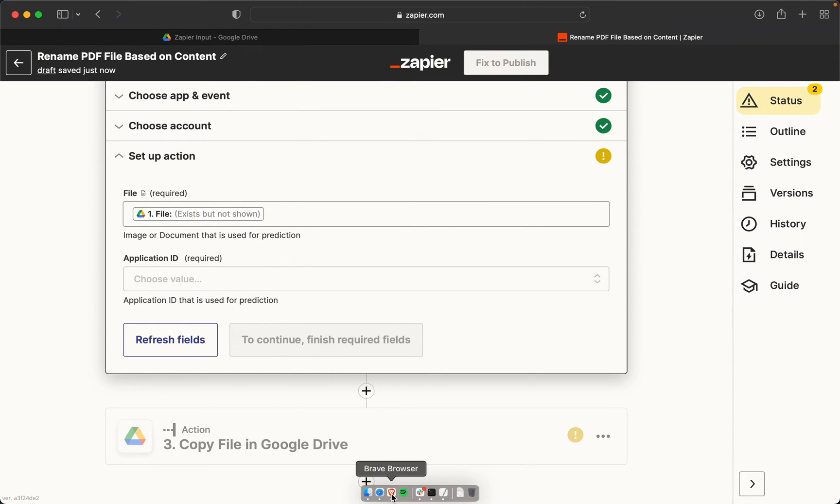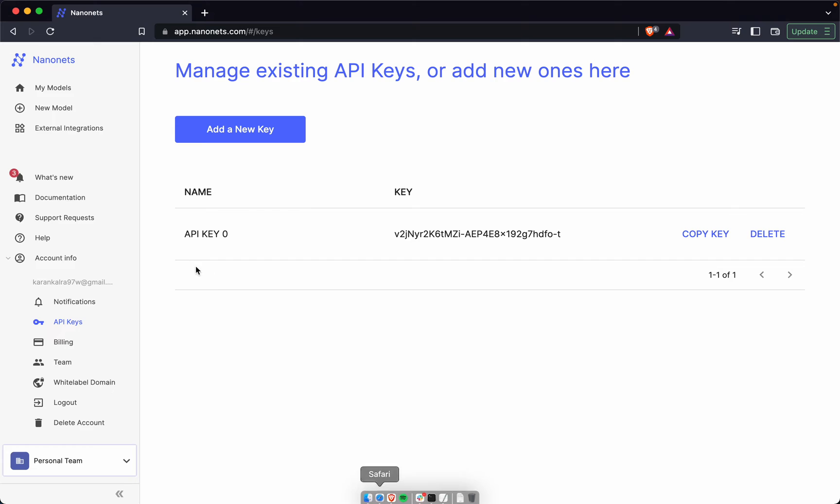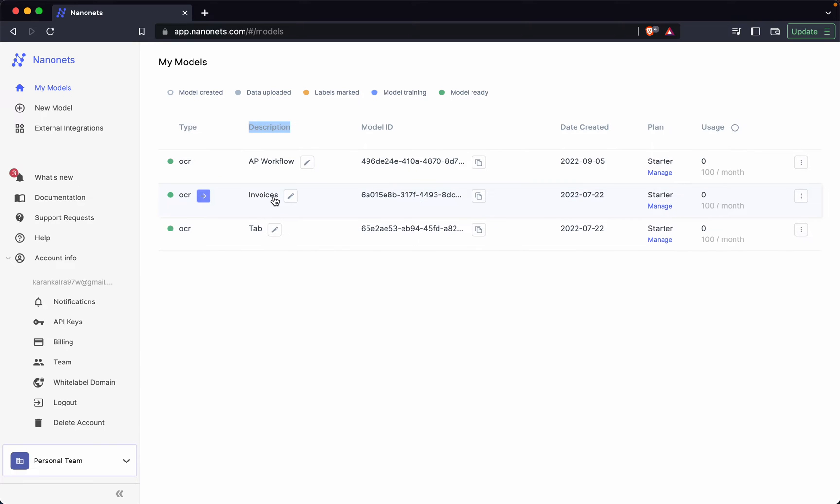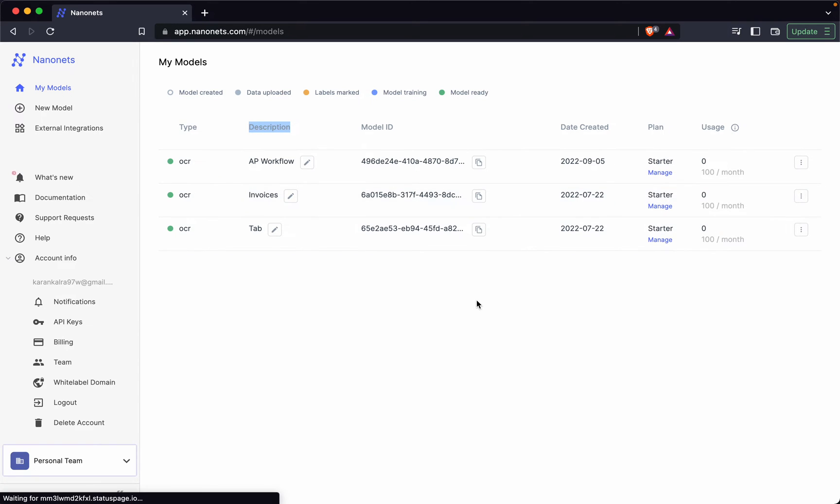So let me just ensure that. As you can see in the description here, this particular model is an invoices use case model. So I'll just copy the model ID.